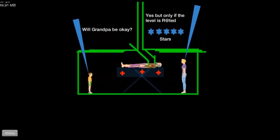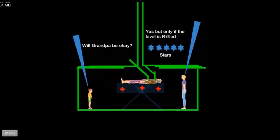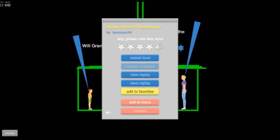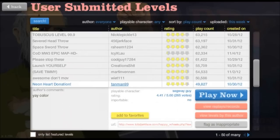Yes, but only a level was rated five stars. Wonderful. All right, then.